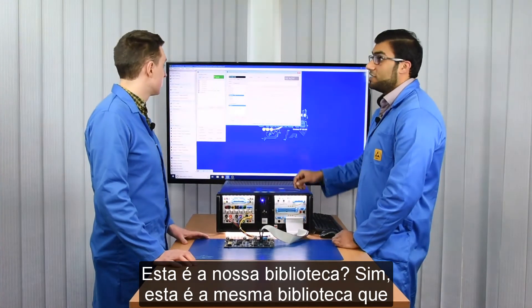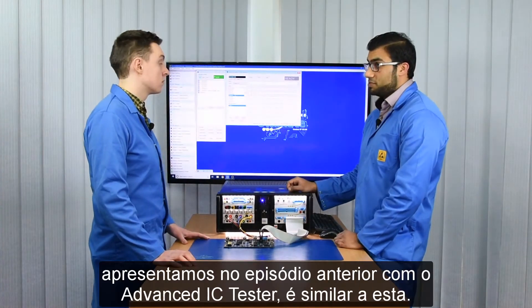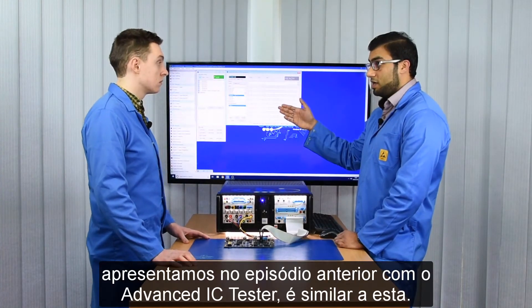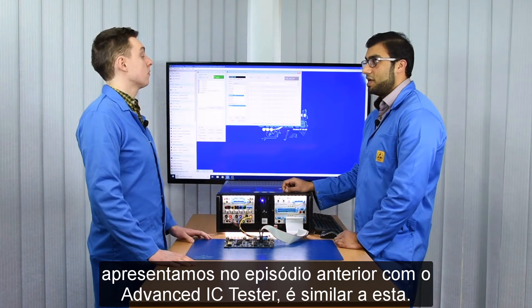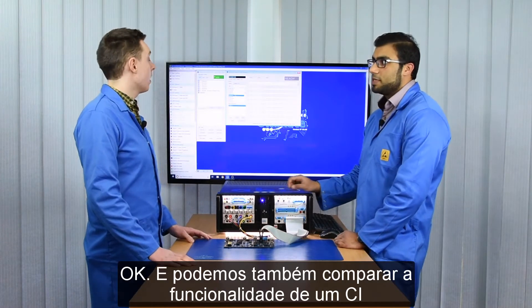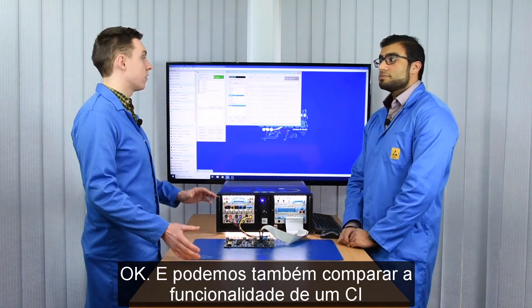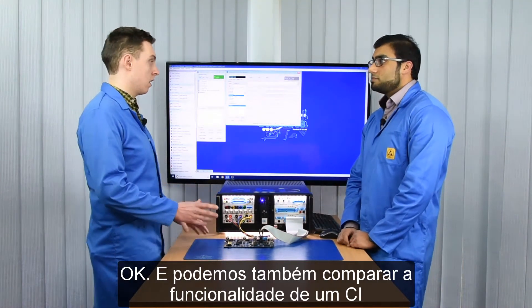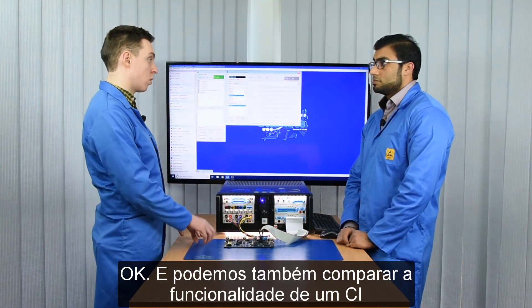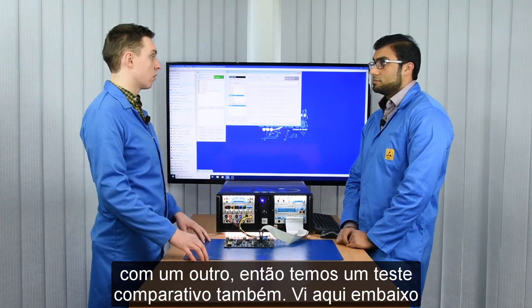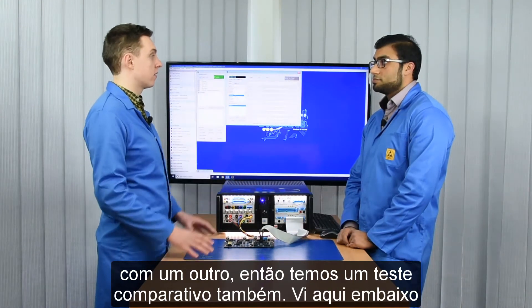This is the library, similar to the one shown in the previous episode with the advanced IC tester. You can also use this to compare the functionality of one IC to another — so you've got that comparison test as well.